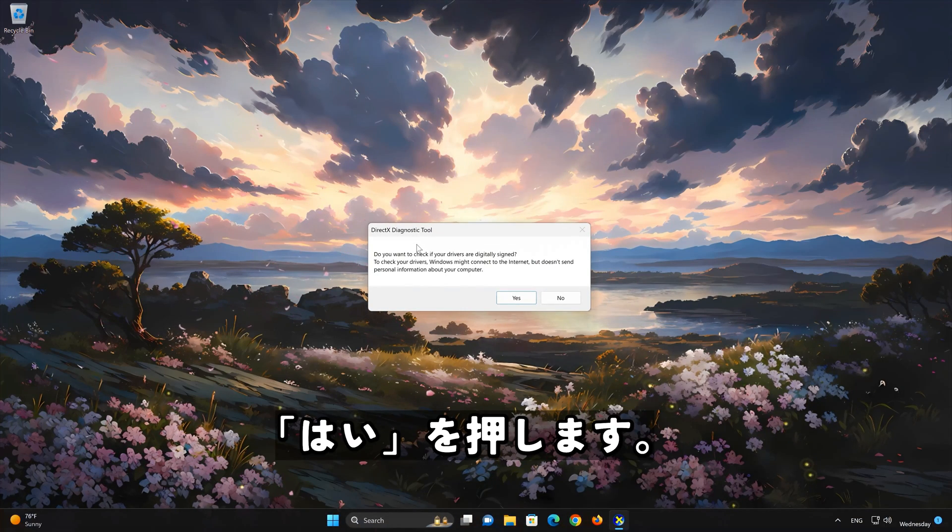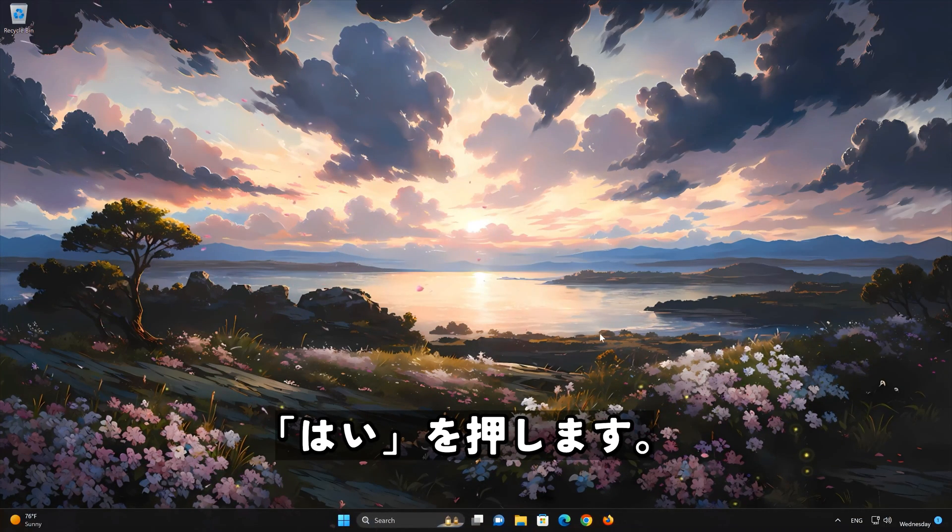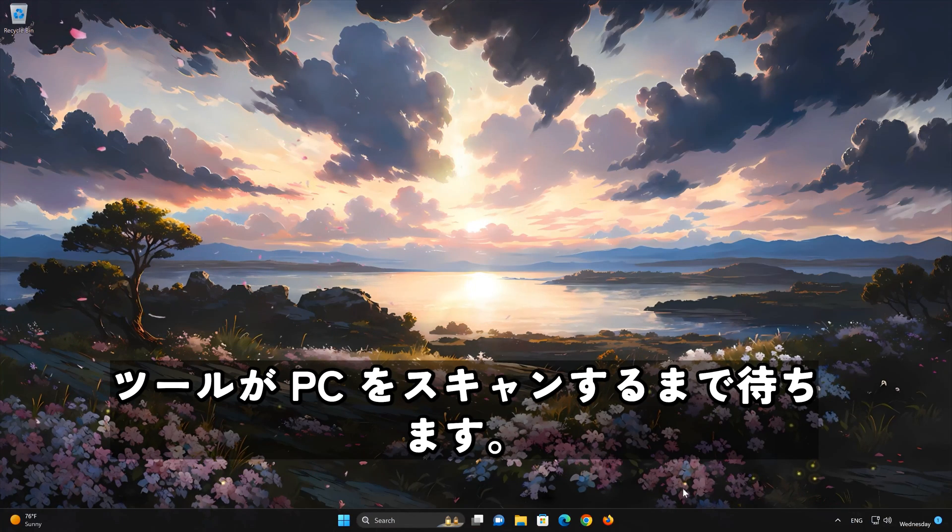Press Yes. Wait for the tool to scan your PC.